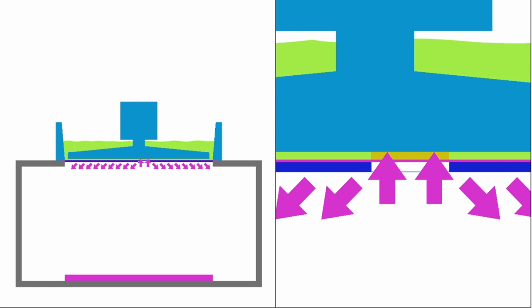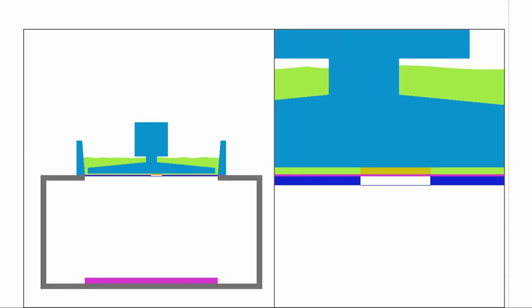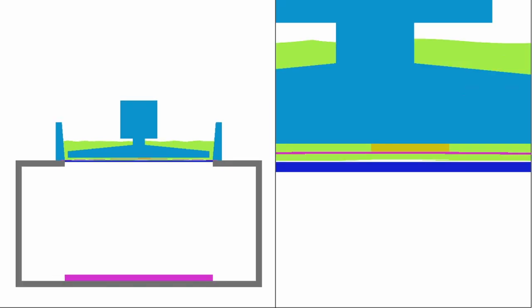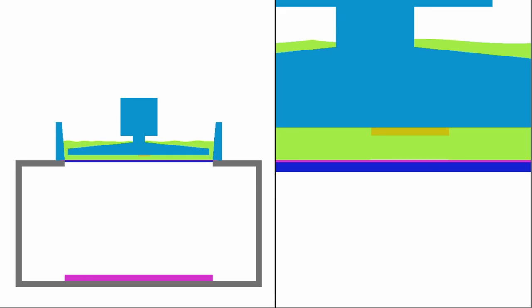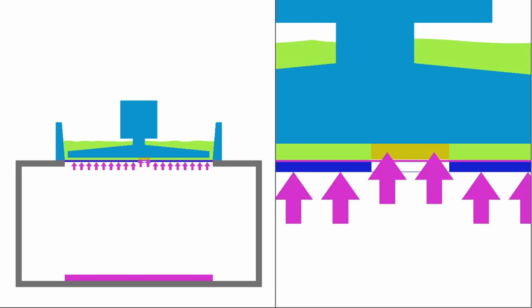As you can see from the video, it basically pulls the FEP up with it until the FEP bends and releases. Then the Z-axis comes back down again a little bit short by the printing thickness.